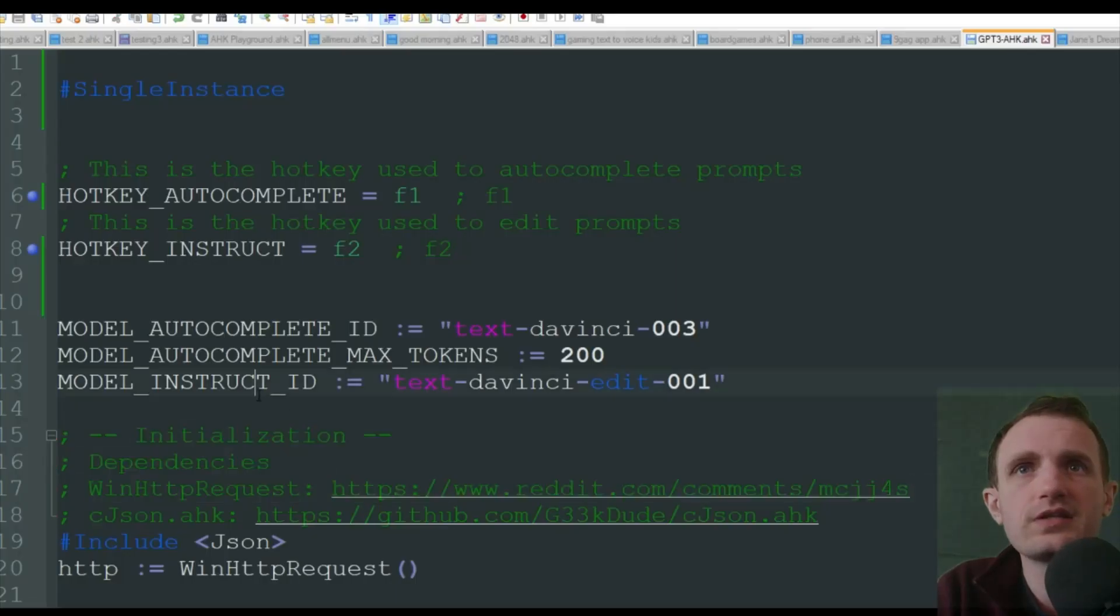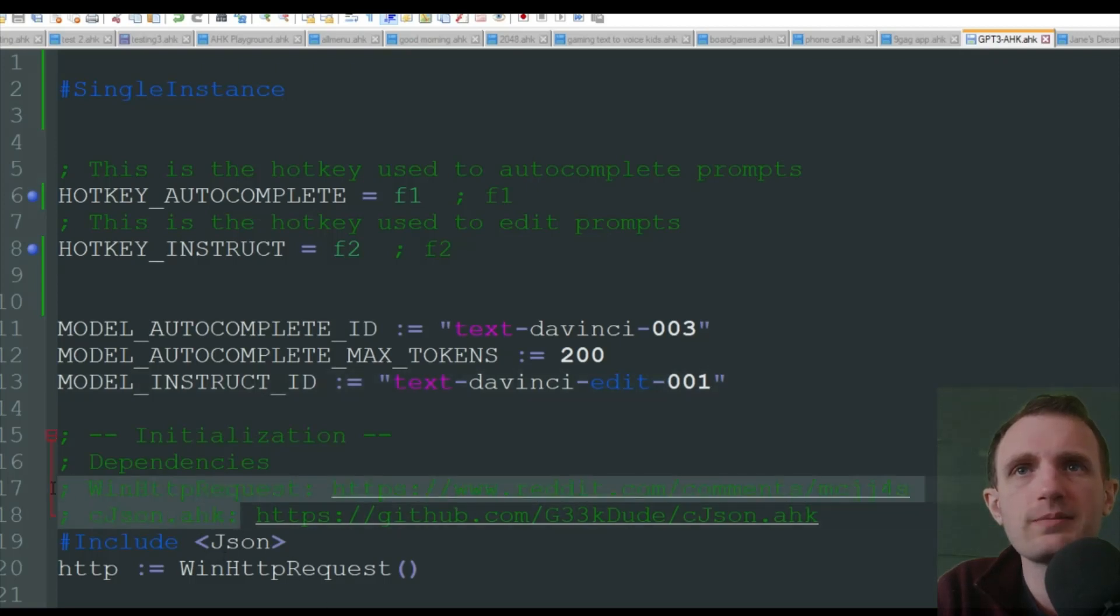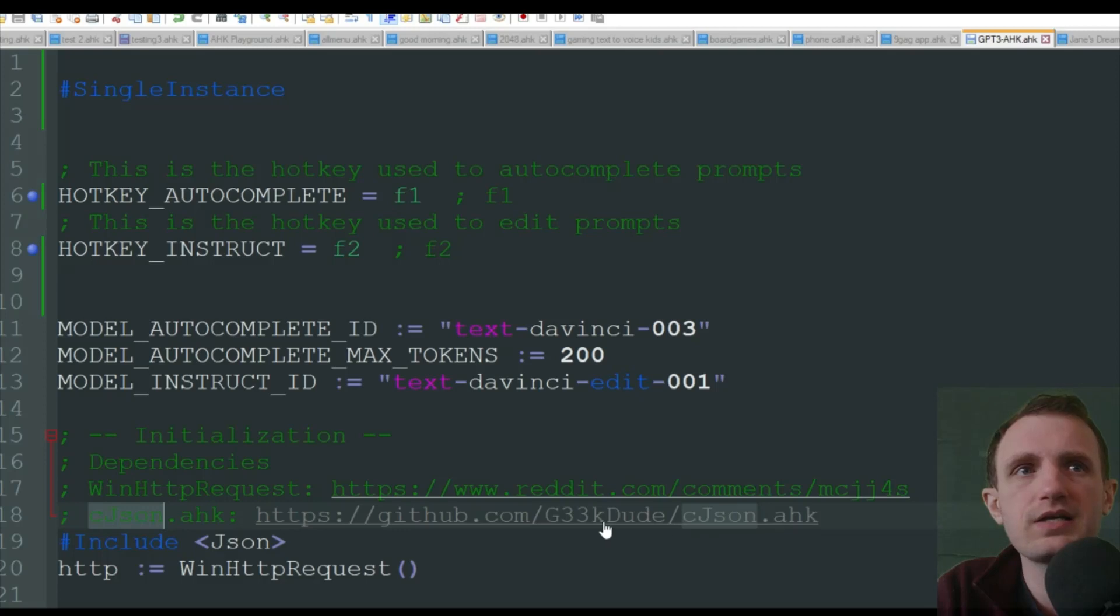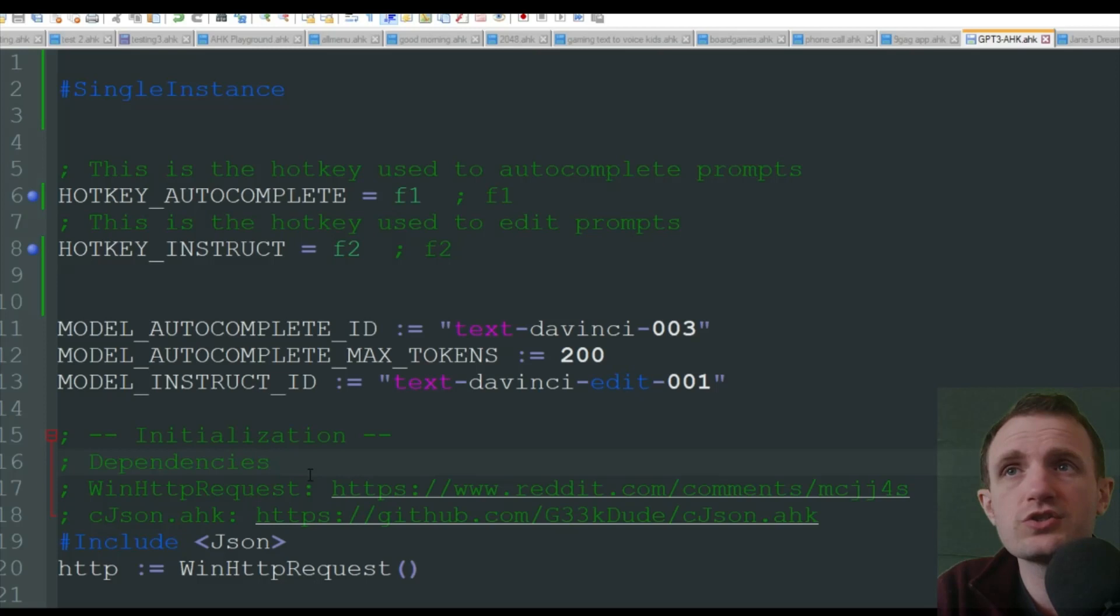And then over here, it looks like he's using some code in libraries. He's using the CJSON HK by everybody probably knows geek dude for the most part, unless you're new to HK, in which case you will learn his name, or username at least.